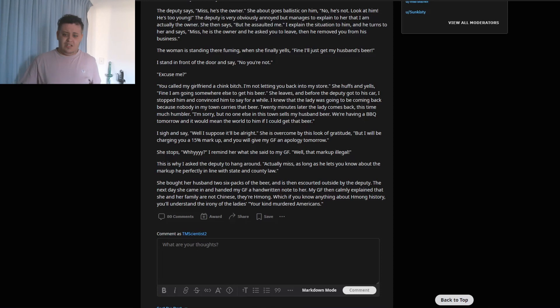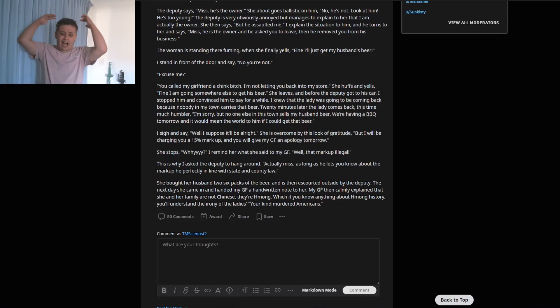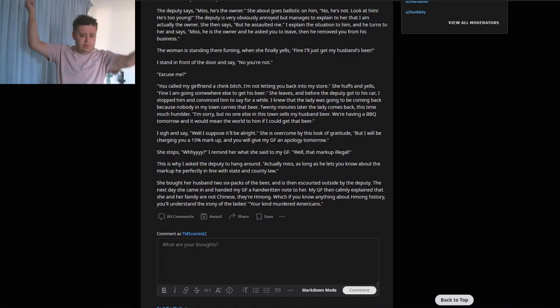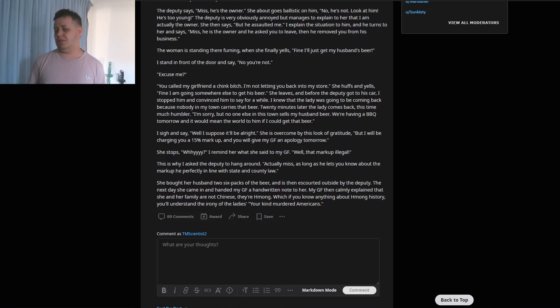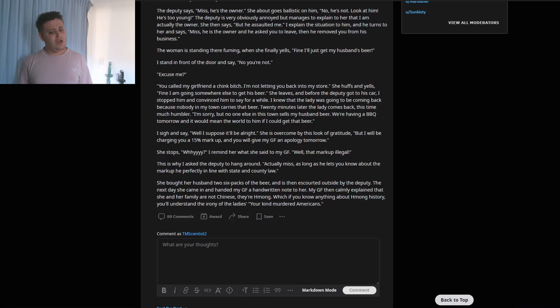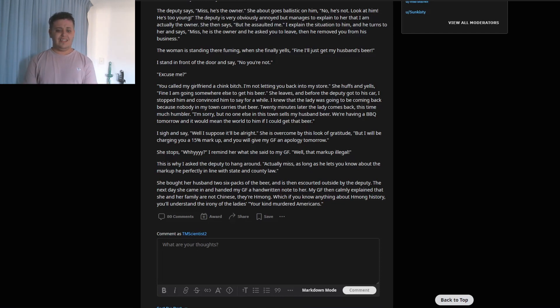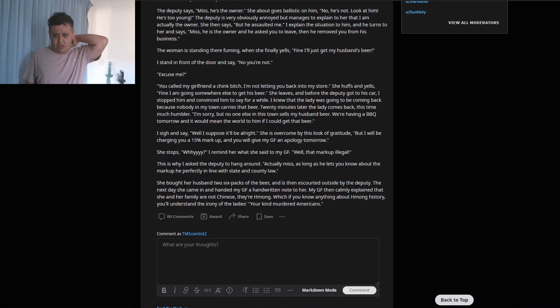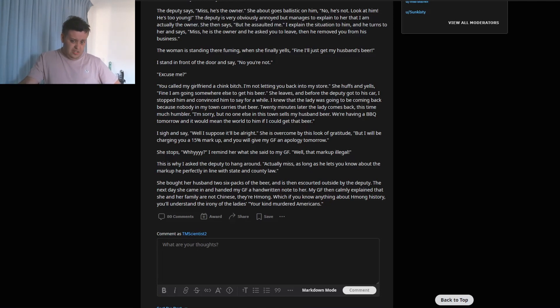I sigh and say, 'Well, I suppose it would be alright.' She is overcome by this look of gratitude. 'But I will be charging you a 15% markup and you will give my girlfriend an apology.' She stops. 'Why?' I reminded her what she said to my girlfriend. 'Well, that markup is illegal, and this is why I asked the deputy to hang around.' 'Actually, miss, as long as he lets you know about the markup, he's perfectly in line with state and county law.' She bought her husband two six-packs of the beer and is escorted outside by the deputy. The next day she came in and handed my girlfriend a handwritten note. My girlfriend then kindly explained that she and her family are not Chinese. They're Hmong.